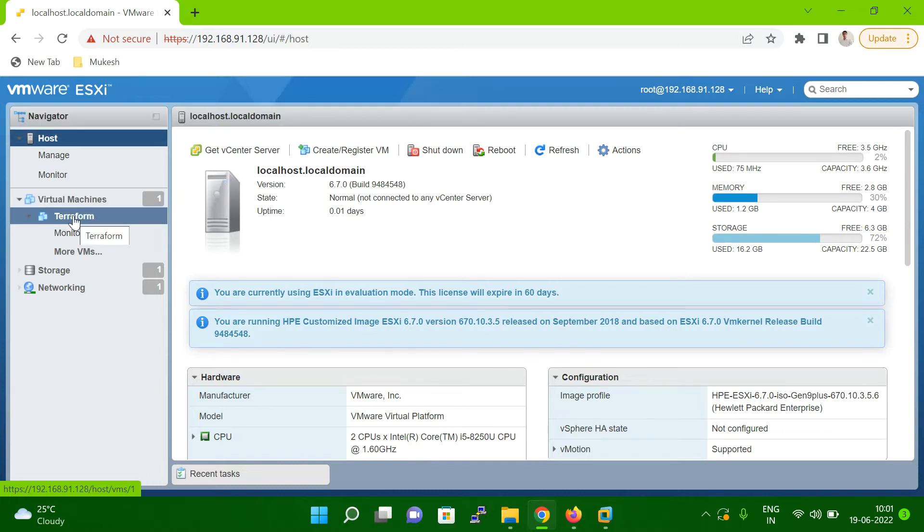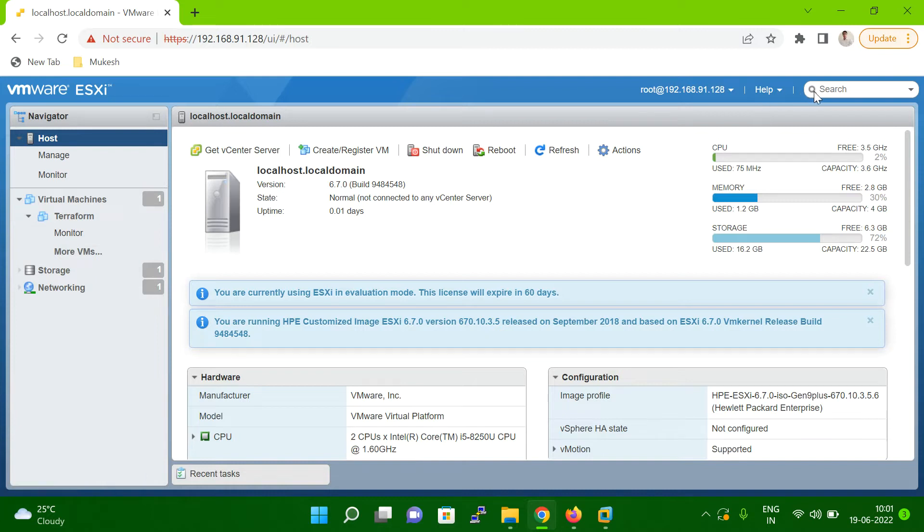But suppose in your case, if you have multiple VMs, what you have to do is copy that VM name, go to the search box here and paste it. And once you paste it, then in the dropdown, you can select your VM, the VM on which you're going to increase and decrease the CPU and memory.